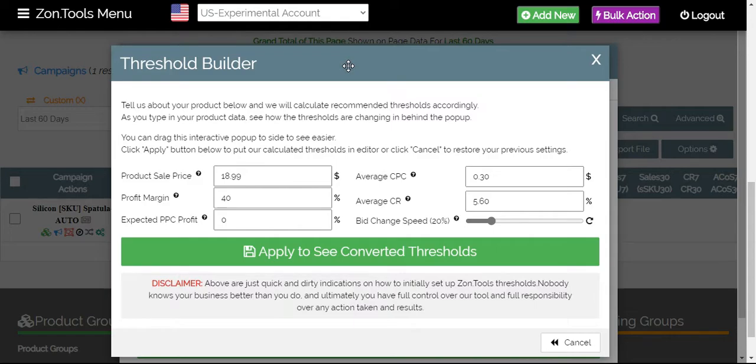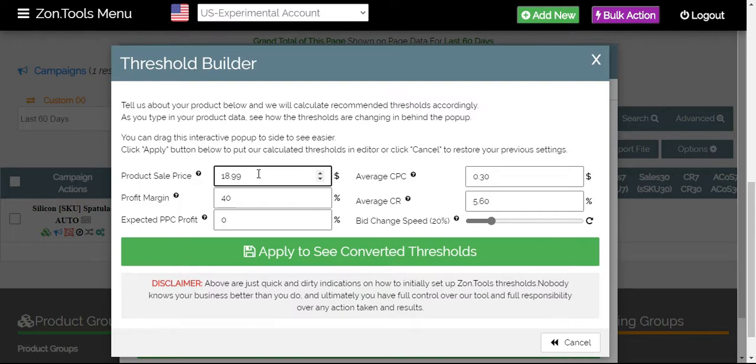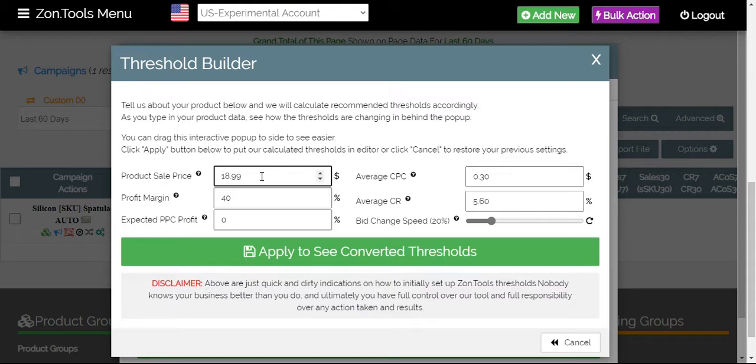Once again, you'll be asked to input data information based on your existing campaign or the product that is within your campaign. First is your product sale price or the average sale price for your campaigns or for your product within the campaigns.